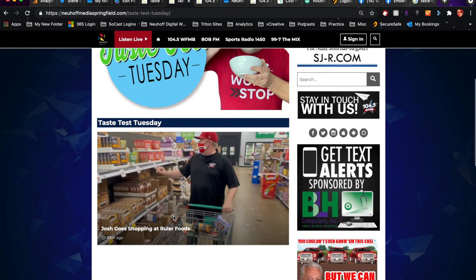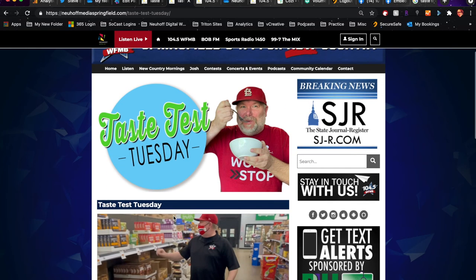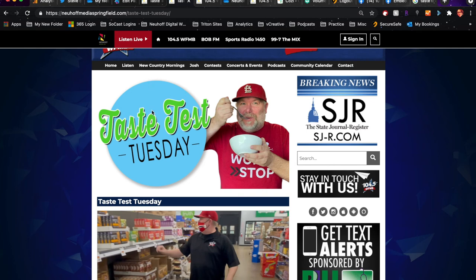Also, I created this sort of header image. If you share this Taste Test Tuesday page on social, this is the image that will pop up. I love it, it looks so good. I love the picture that you sent - I think it looks really good.